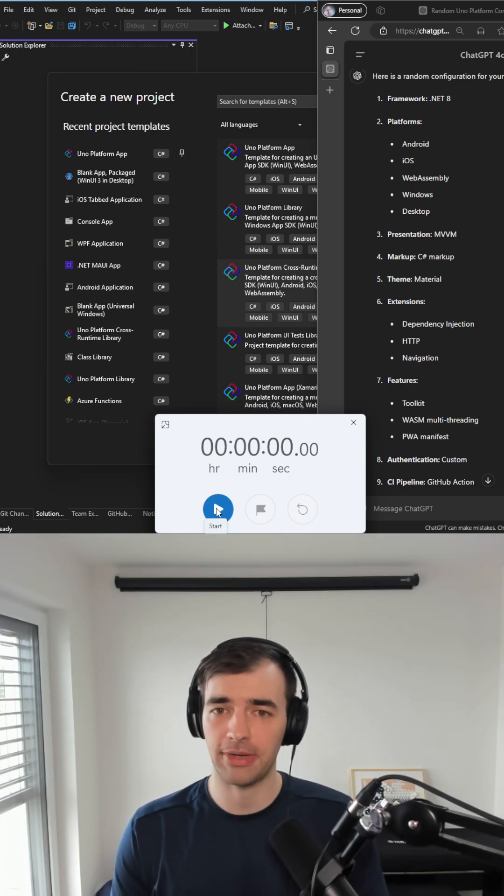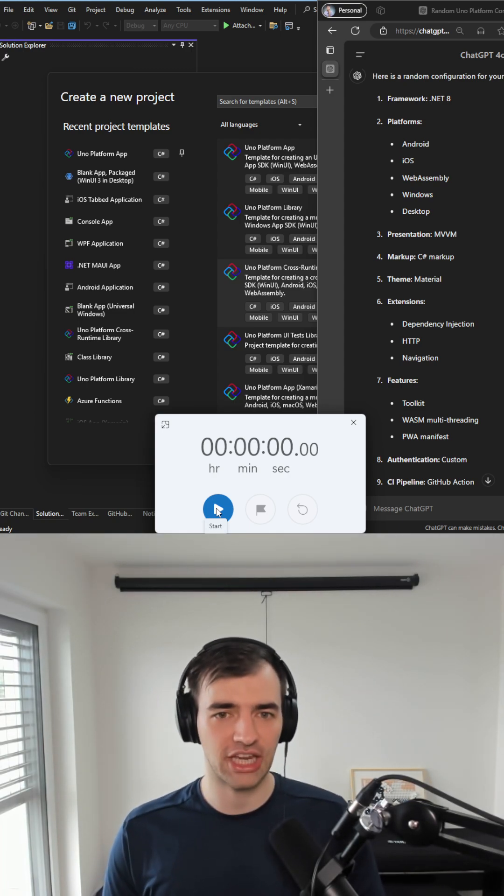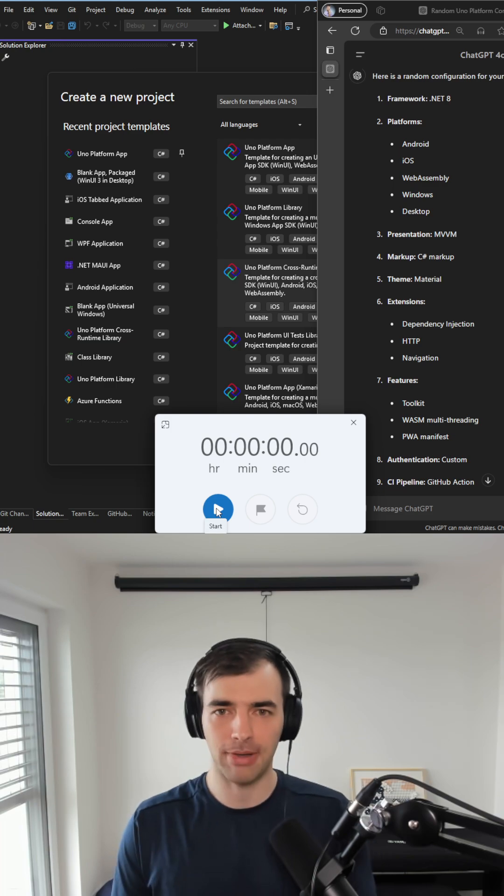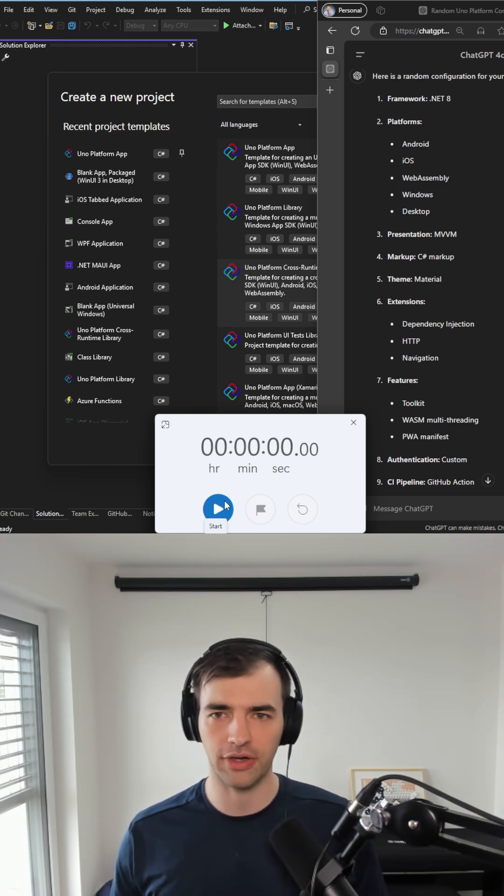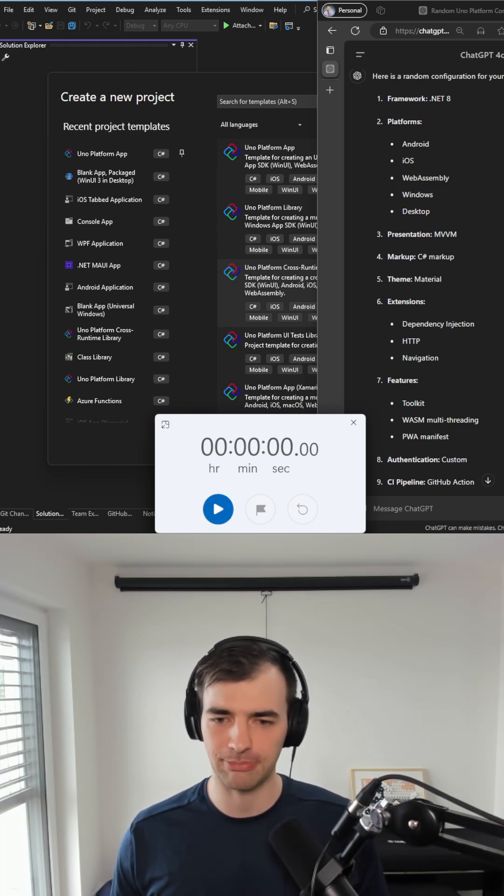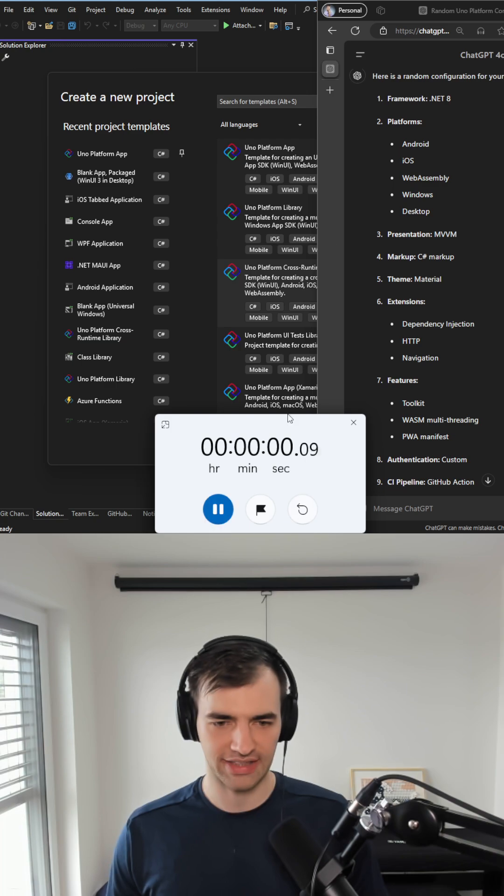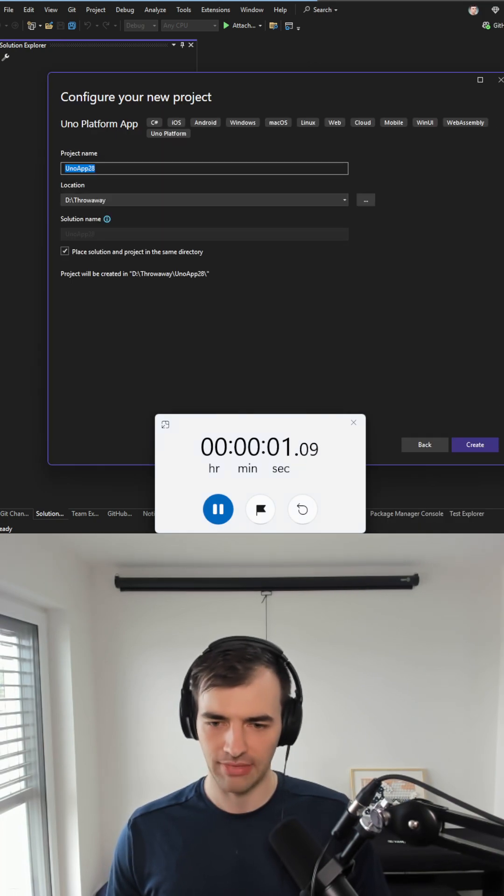Let's see if we can bootstrap a cross-platform application in .NET using UNO platform based on a random configuration from JGPT in under one minute. Let's start the clock and let's go.